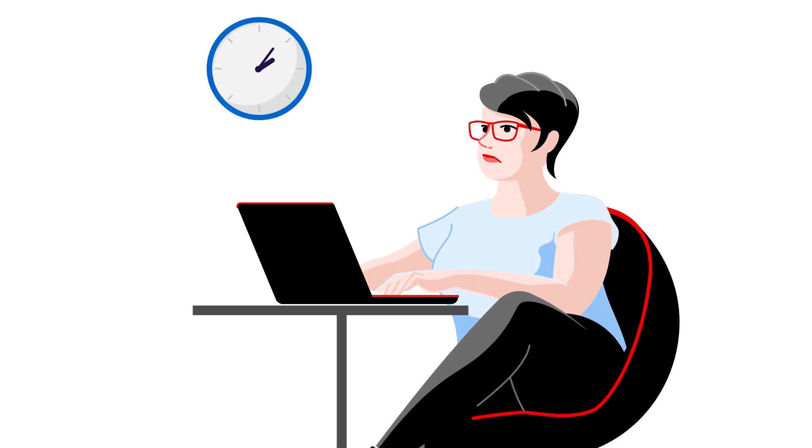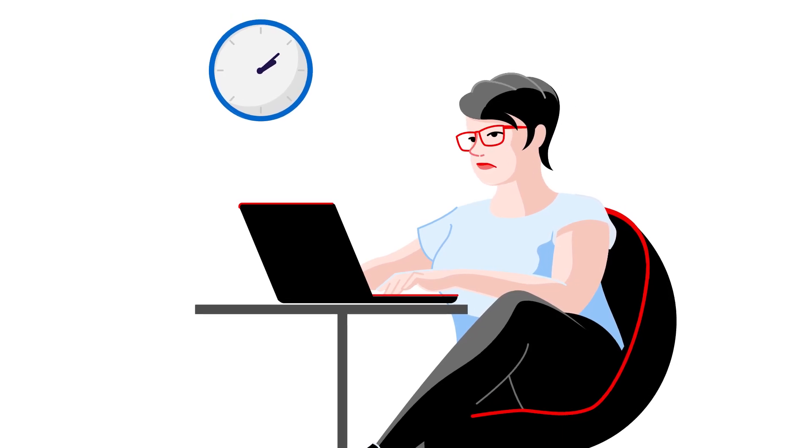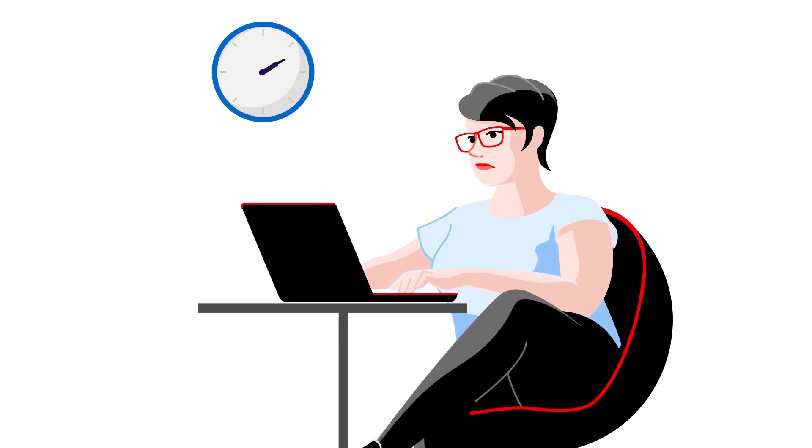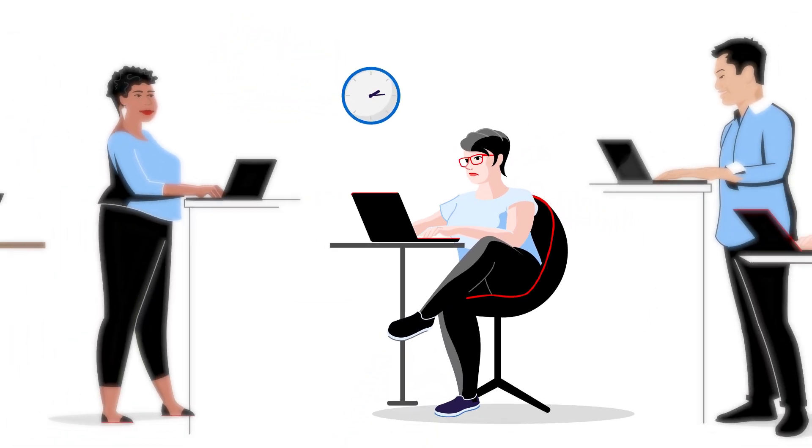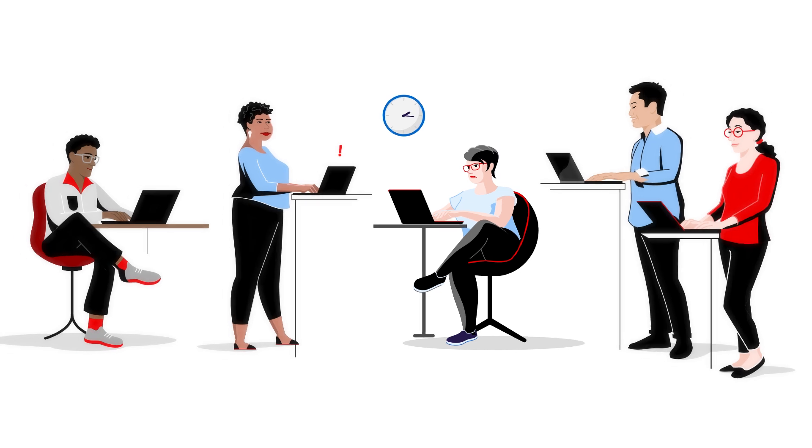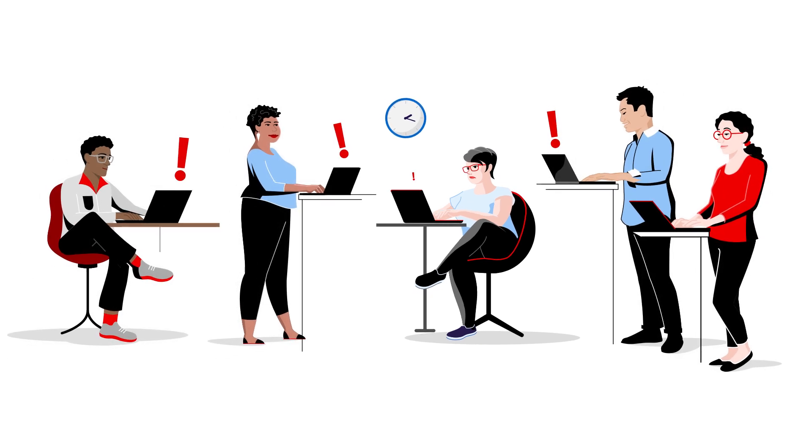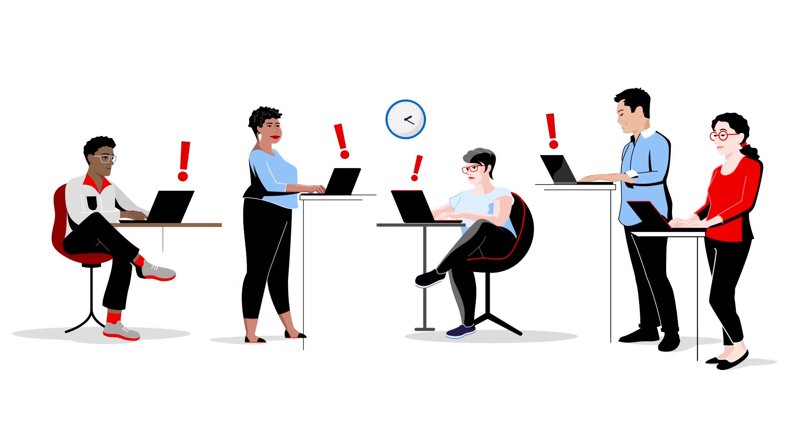Getting through the workday shouldn't be a struggle. But all too often, development teams face daily challenges that hinder productivity and efficiency.